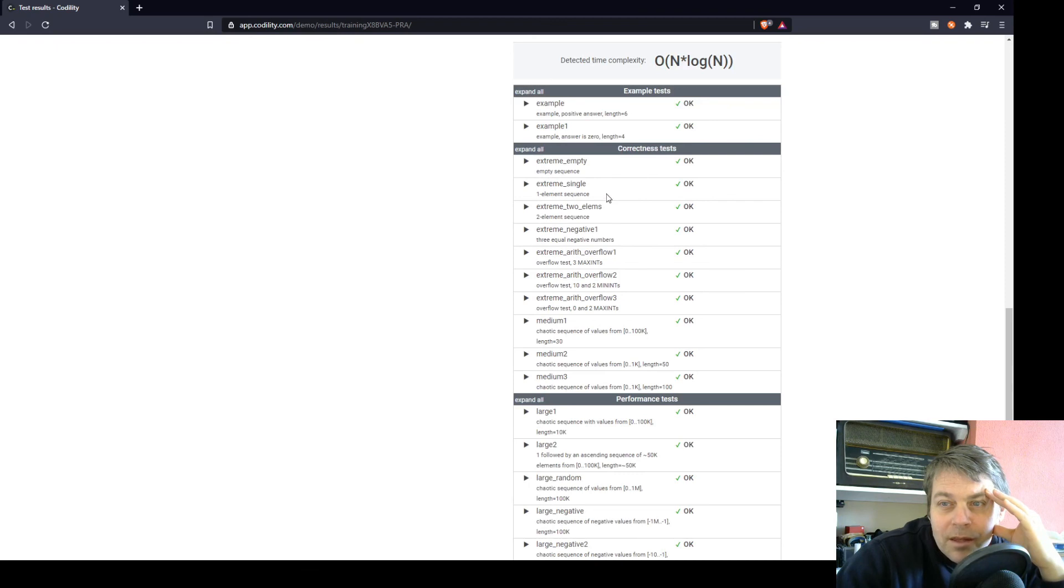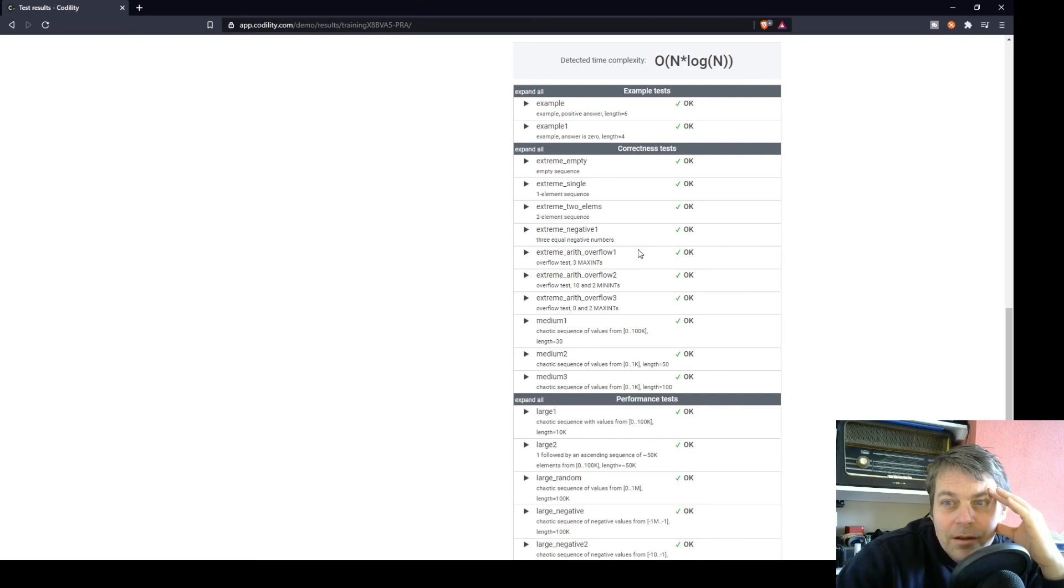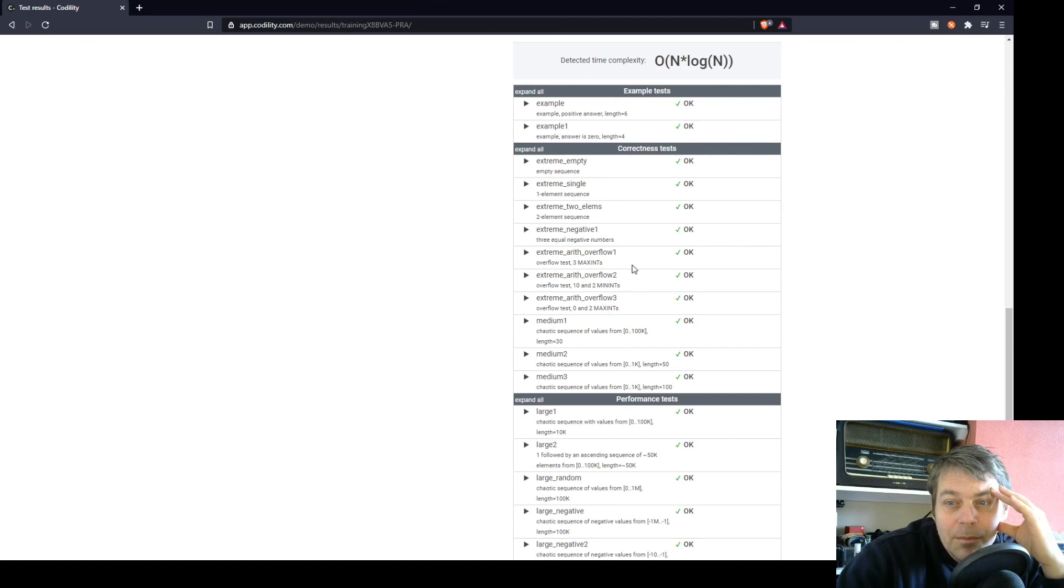Let's have a look at some of the correctness we had. Extremes, single element, which obviously would have been caught by that first if statement. Three max ints, that would have been a problem overflow, but because we cast to long, that's okay.